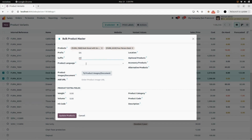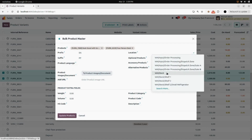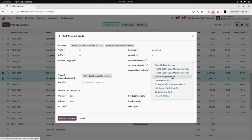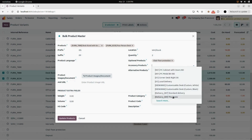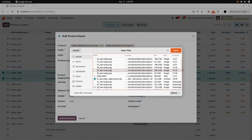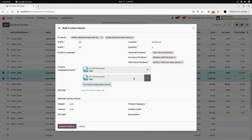If you want to add the product language, you can add it; otherwise, just leave it blank. You can add the location — I am selecting WH stock. You can enter the quantity; I'm going to select two. In optional product, I'm going to select chair floor protection. In accessory product, I'm going to select the post. In alternative product, I'm going to select corner desk left set. I'm going to add two different images here. You can also add the product image URL in the add URL field.